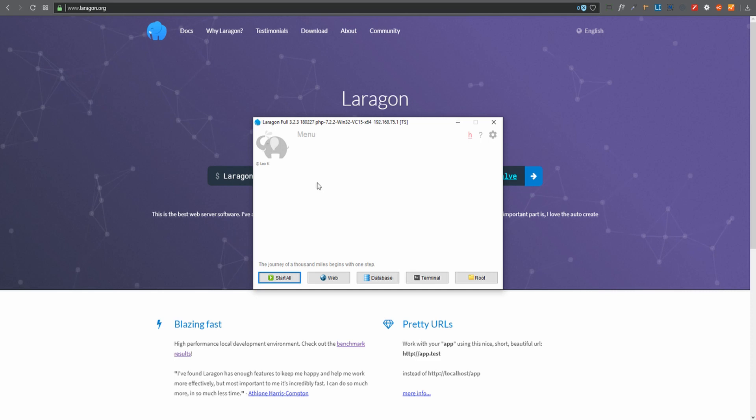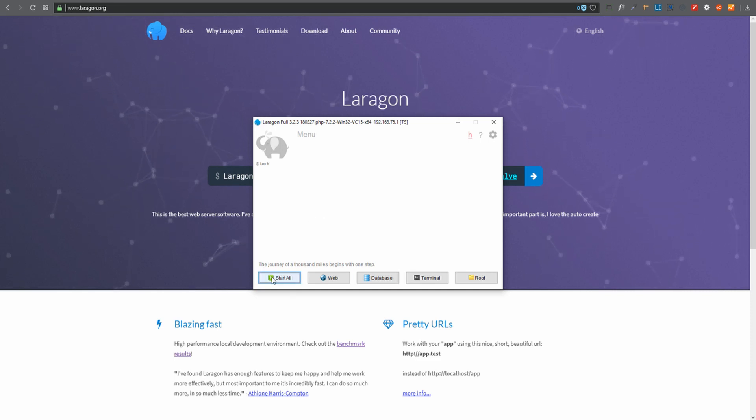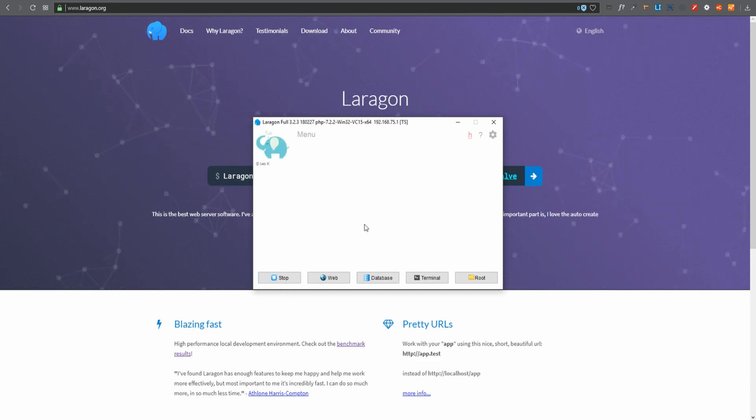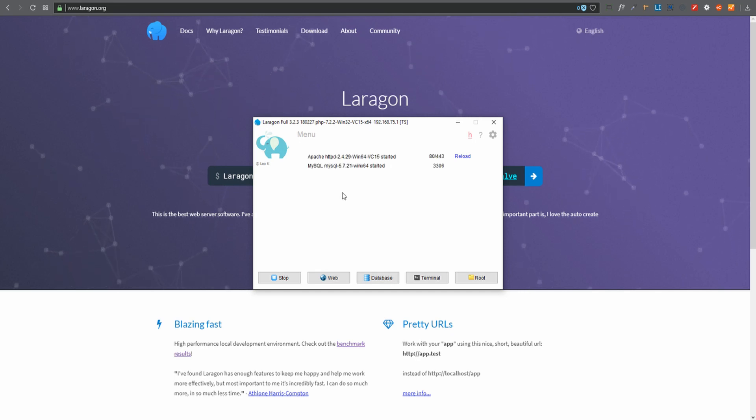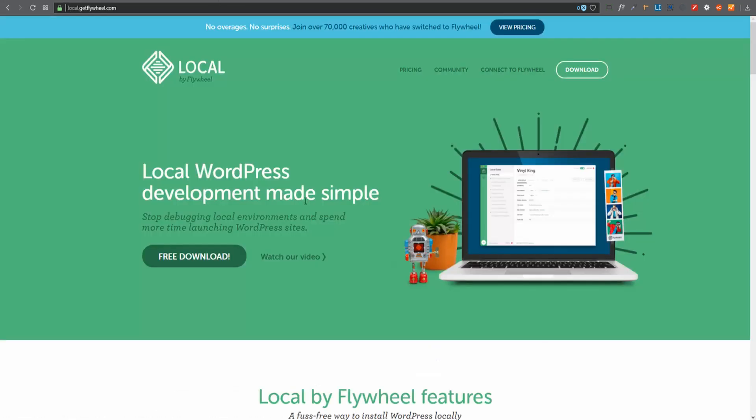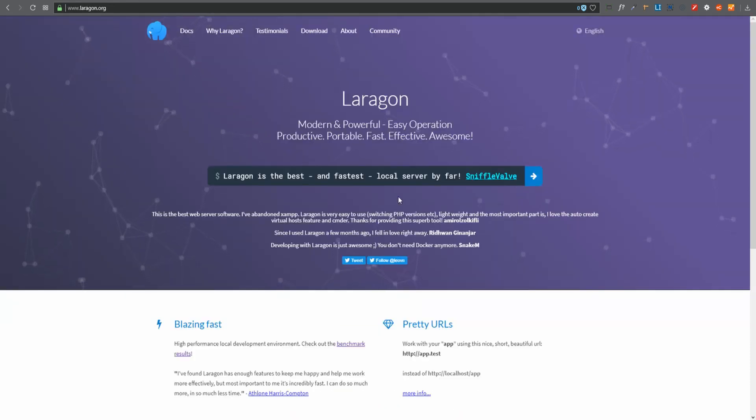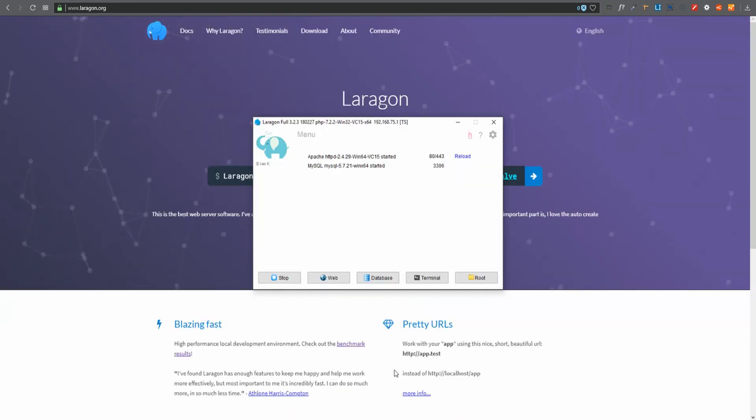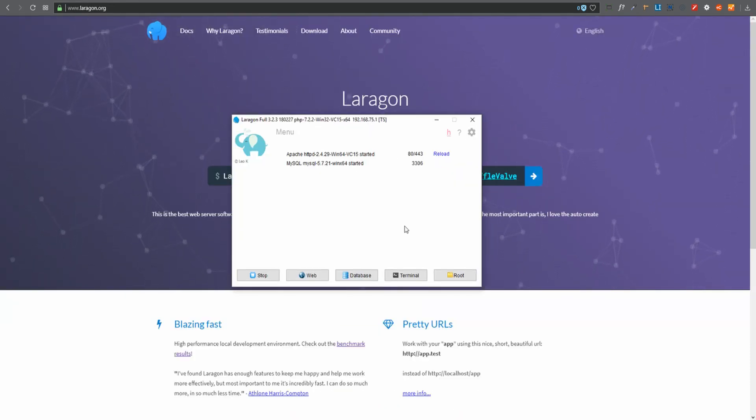Now once you've started with Laragon and you've opened it, you just click start all and that's where the magic happens. Look how quick it loaded. Now if you go and load Local by Flywheel you'll notice a huge difference in just starting Local as opposed to starting Laragon. Laragon started in a few seconds.